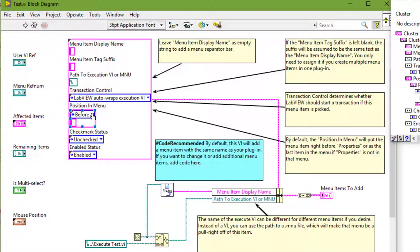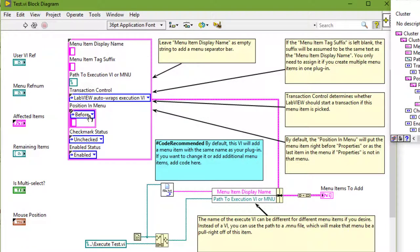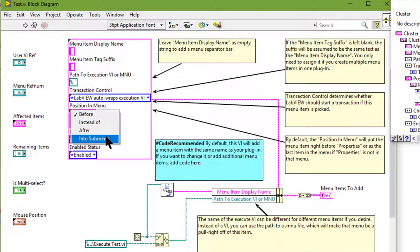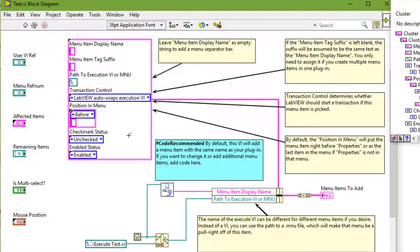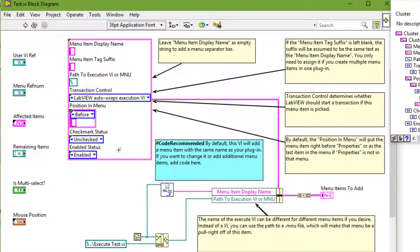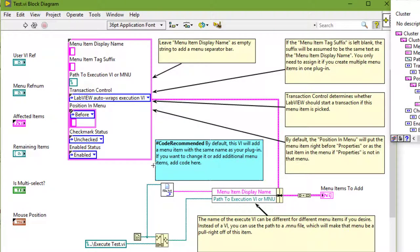Next is the position in menu. By default, the position in menu will put the menu item right before properties, or as the last item in the menu if properties is not in that menu. There are other options besides before: instead of, after, or into a sub menu. Then we have the check mark status which is unchecked by default or checked, then the enabled status which is enabled or disabled. And by default this VI will add a menu item with the same name as our plugin, which in our case is test. If we want to change it or add additional menu items we can add the code over here.